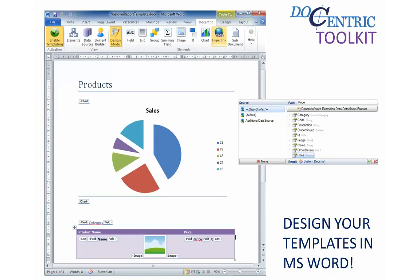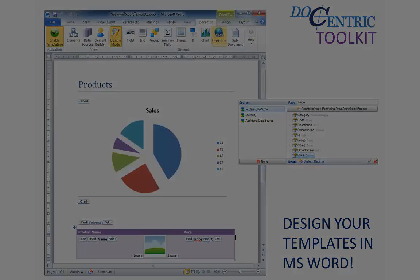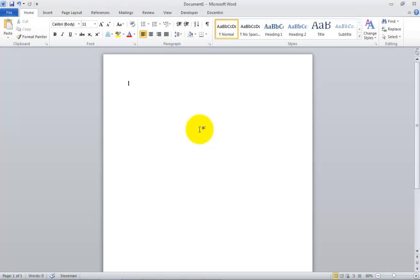So, let's see how to create a basic report. To create a new report template, we will create a new MS Word document. I'm using MS Word 2010, but MS Word 2007 can be used as well.